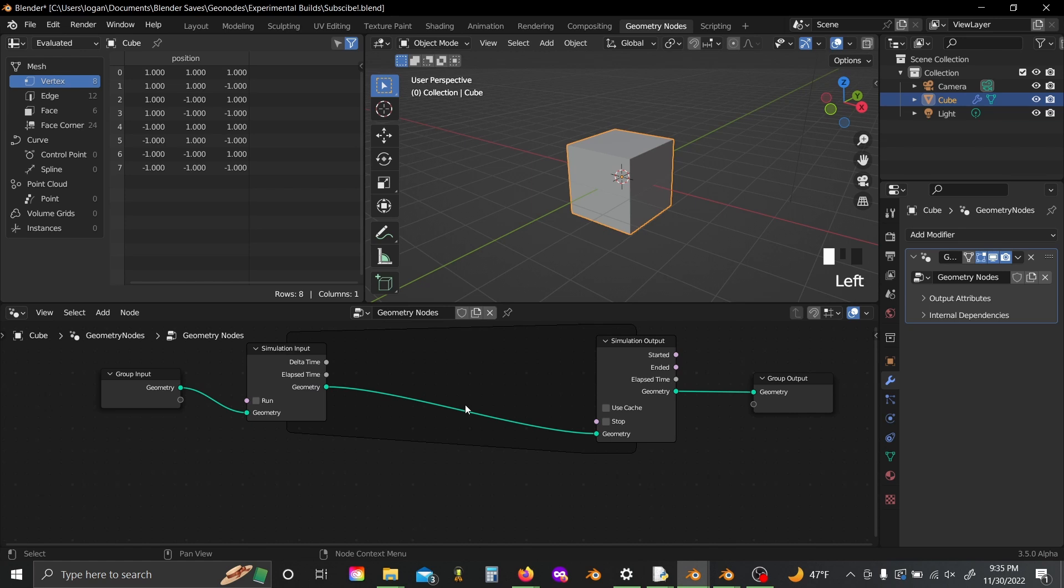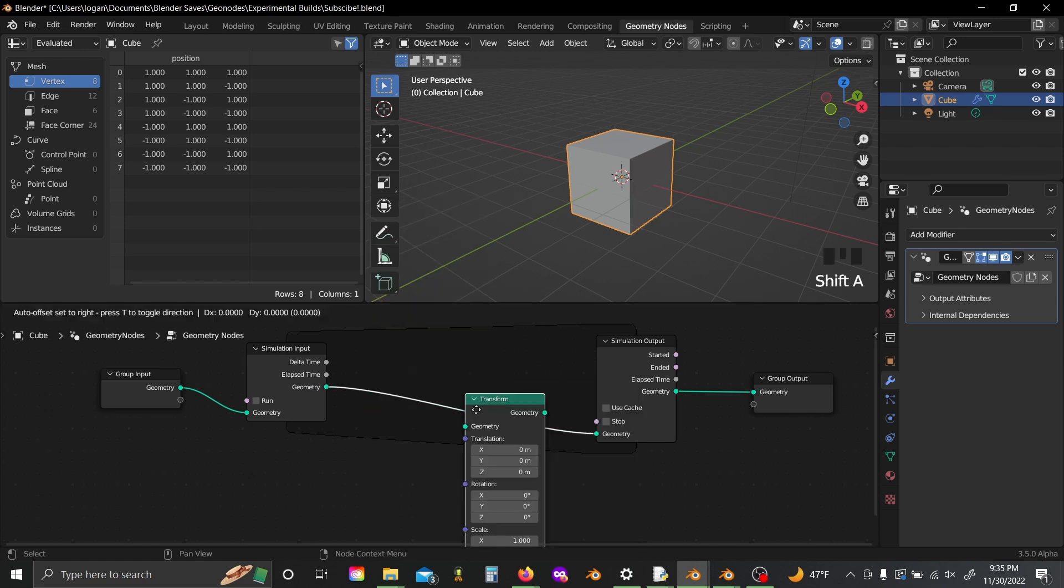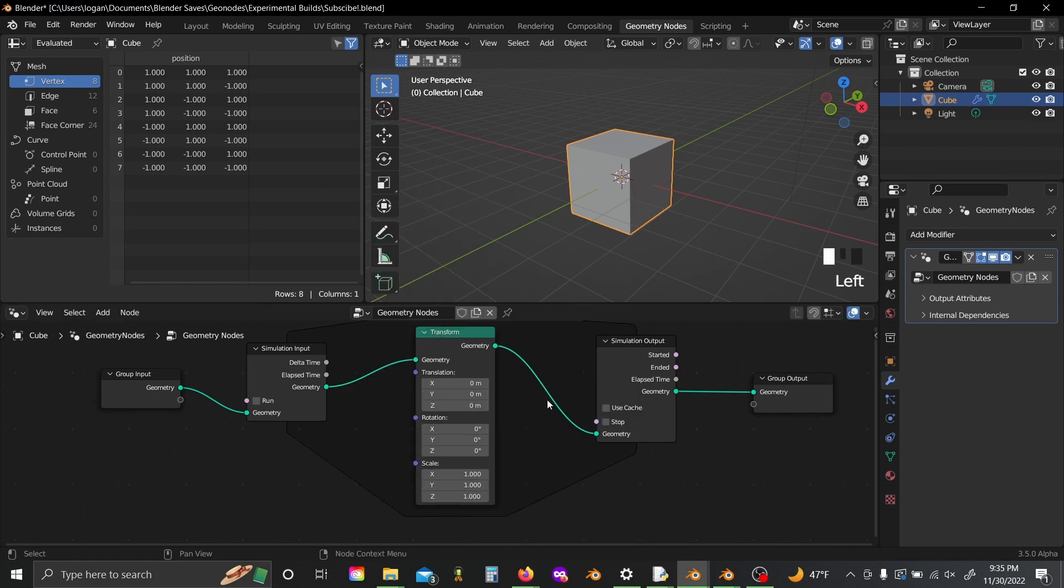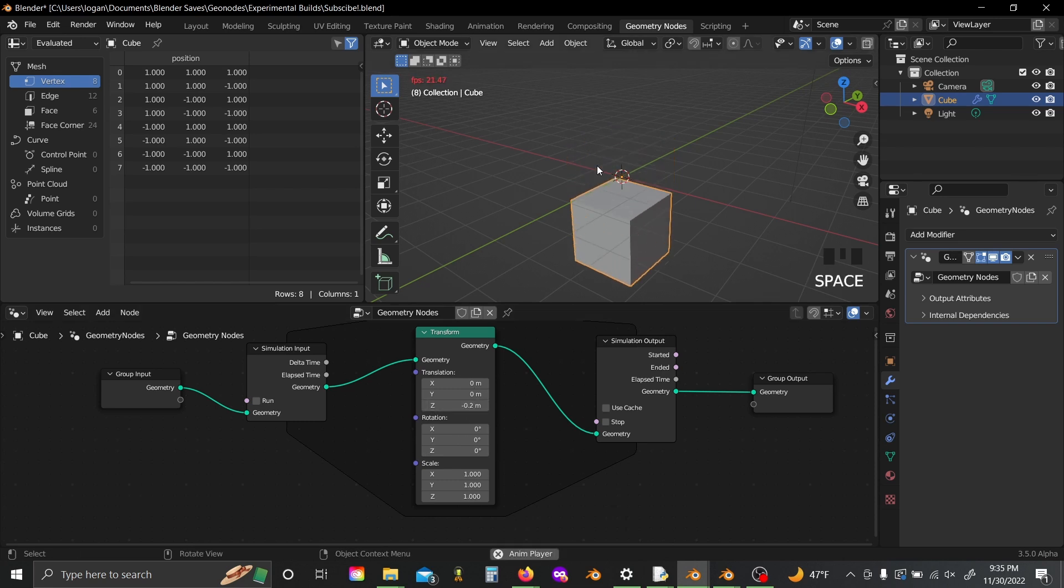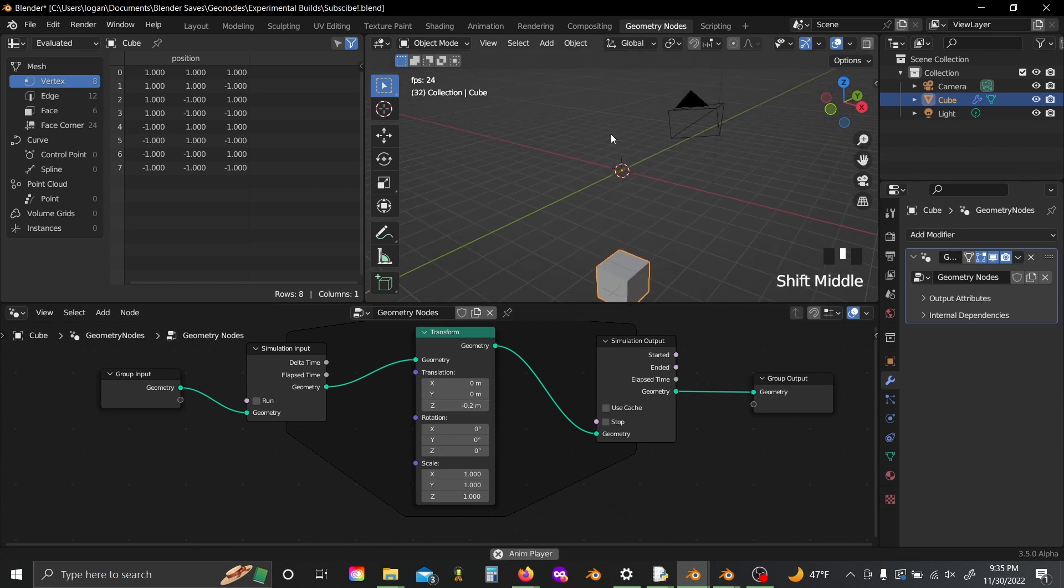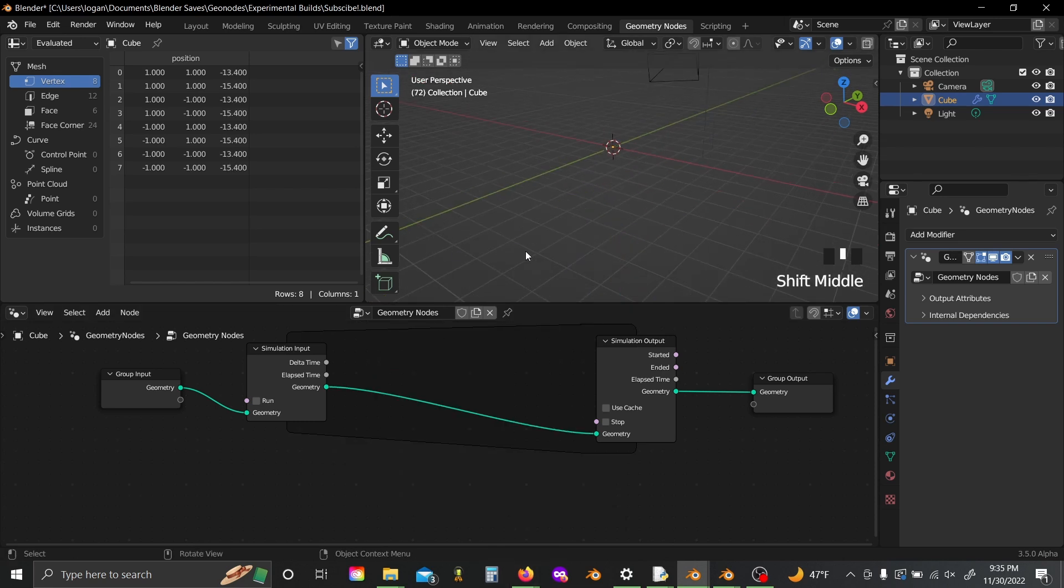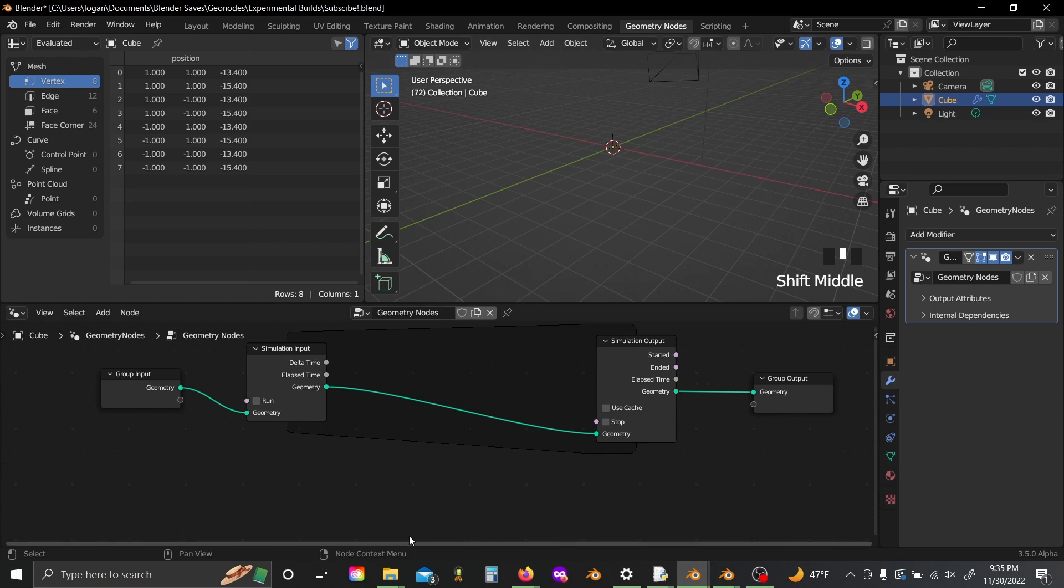As I'm sure many of you are familiar with already, any nodes we put in between our simulation input and output are going to be repeated every single frame, and this only repeats on every frame, and you have to reset your timeline to sort of reset the simulation.